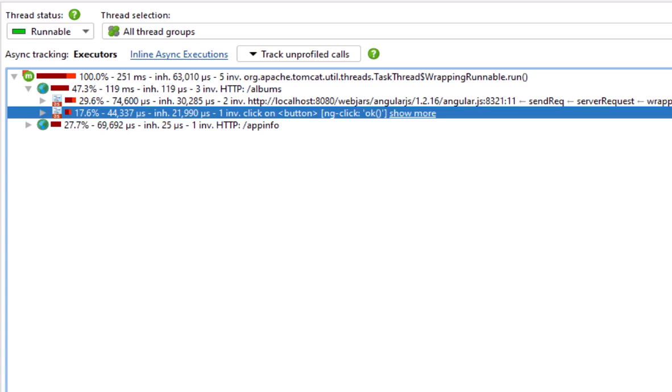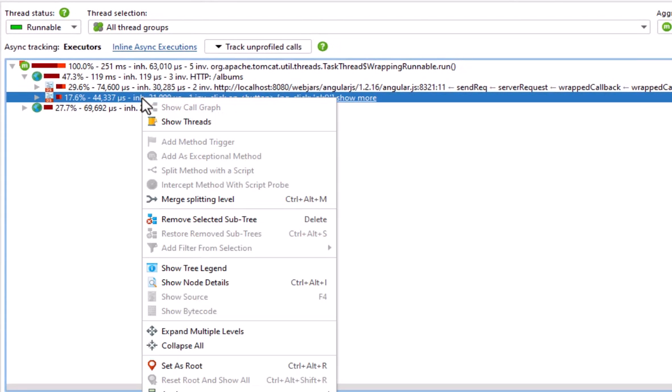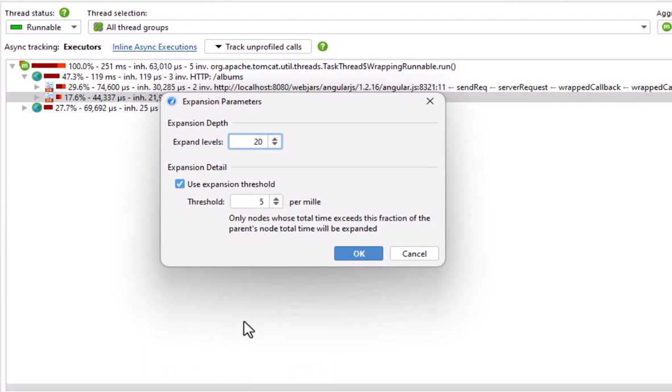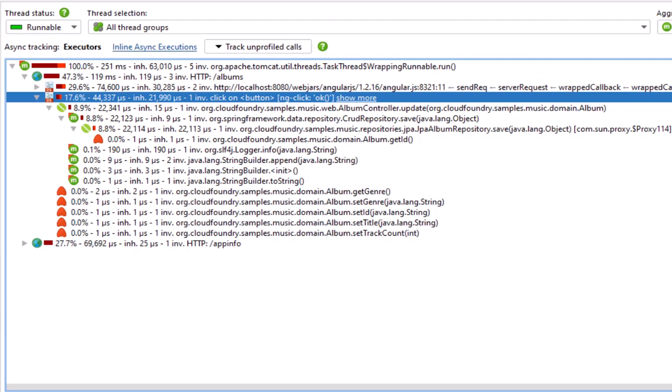The entire handling of the album update is contained in this node. Let's expand it. The bean icon indicates that JProfiler has detected that this class is a Spring component.